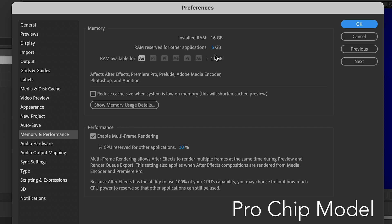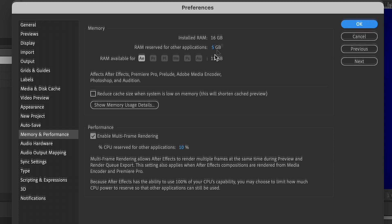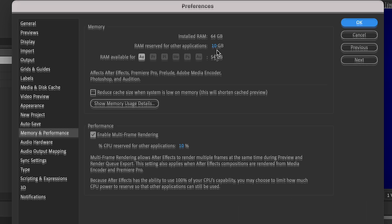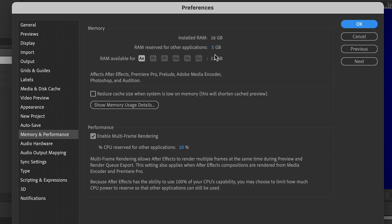This is where you can see that extra RAM really comes in handy. The Max version has 64 gigs, and so I've made 54 gigabytes available for After Effects, while the Pro model only has 16, and I can only give After Effects 11 gigs.